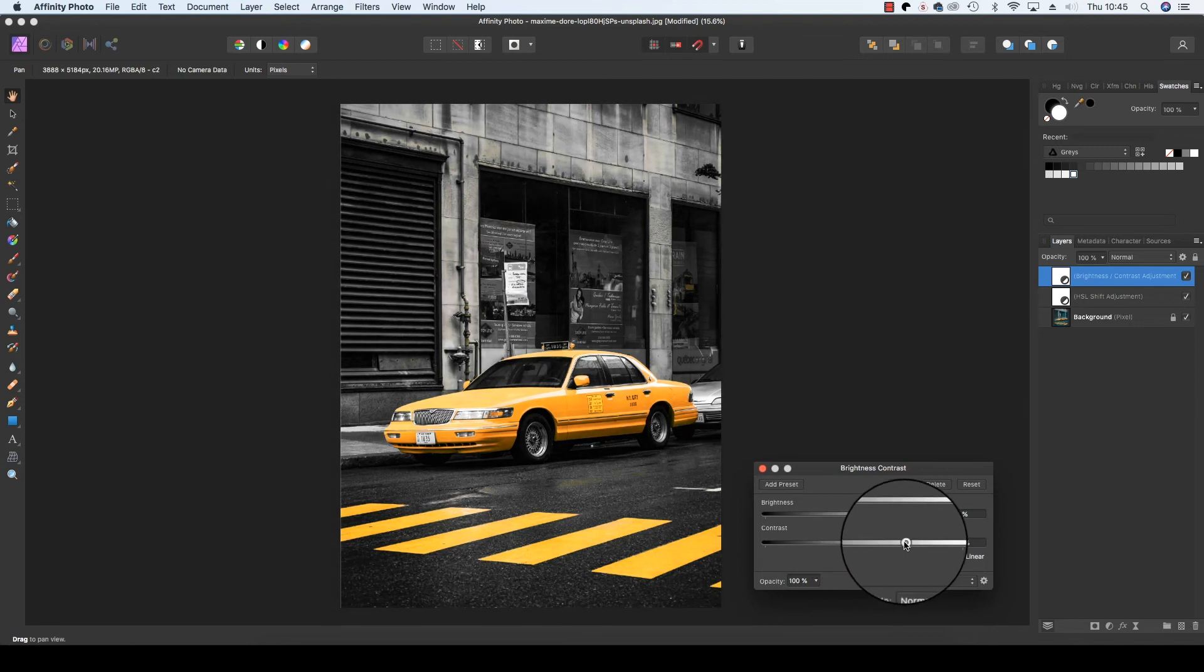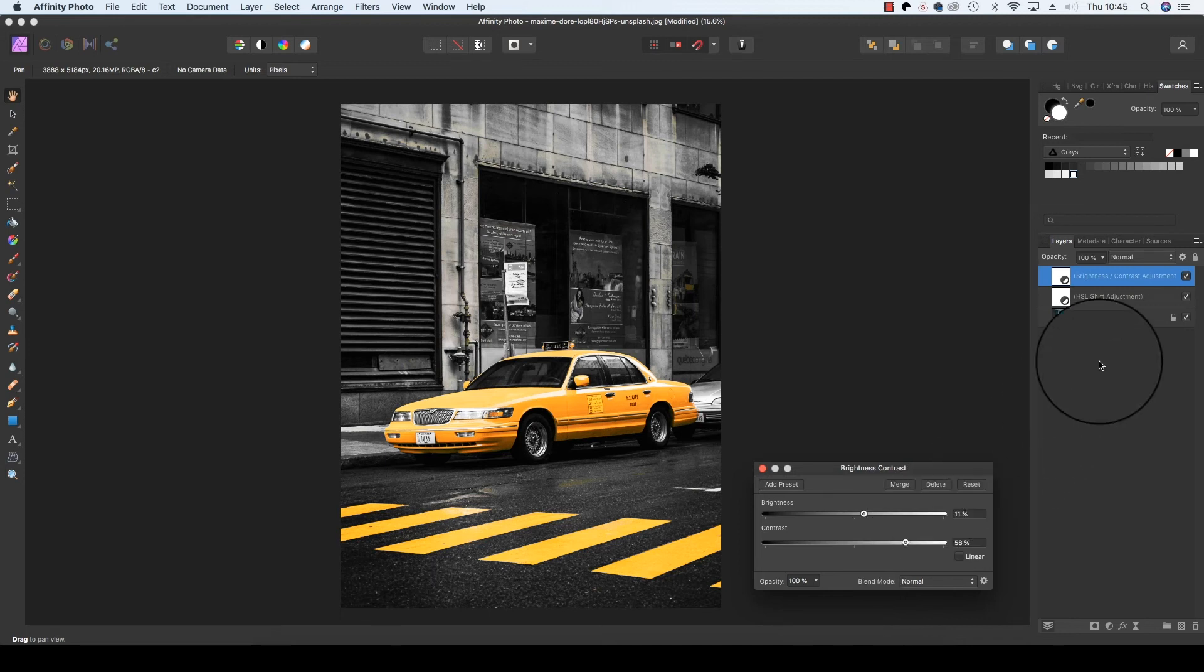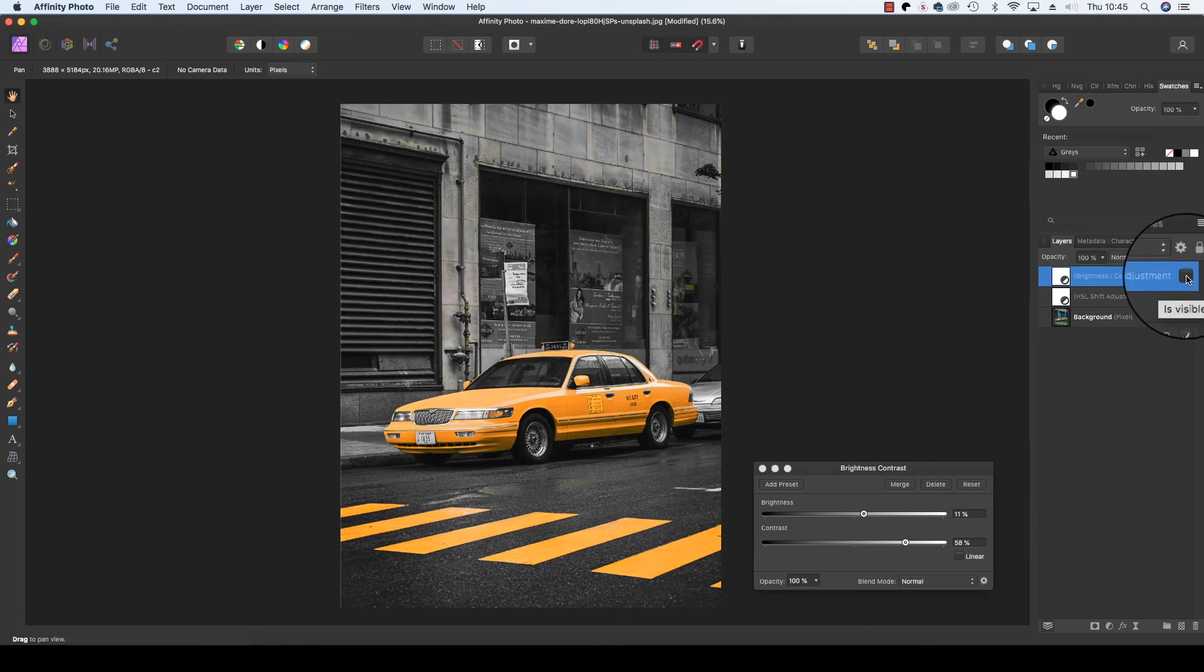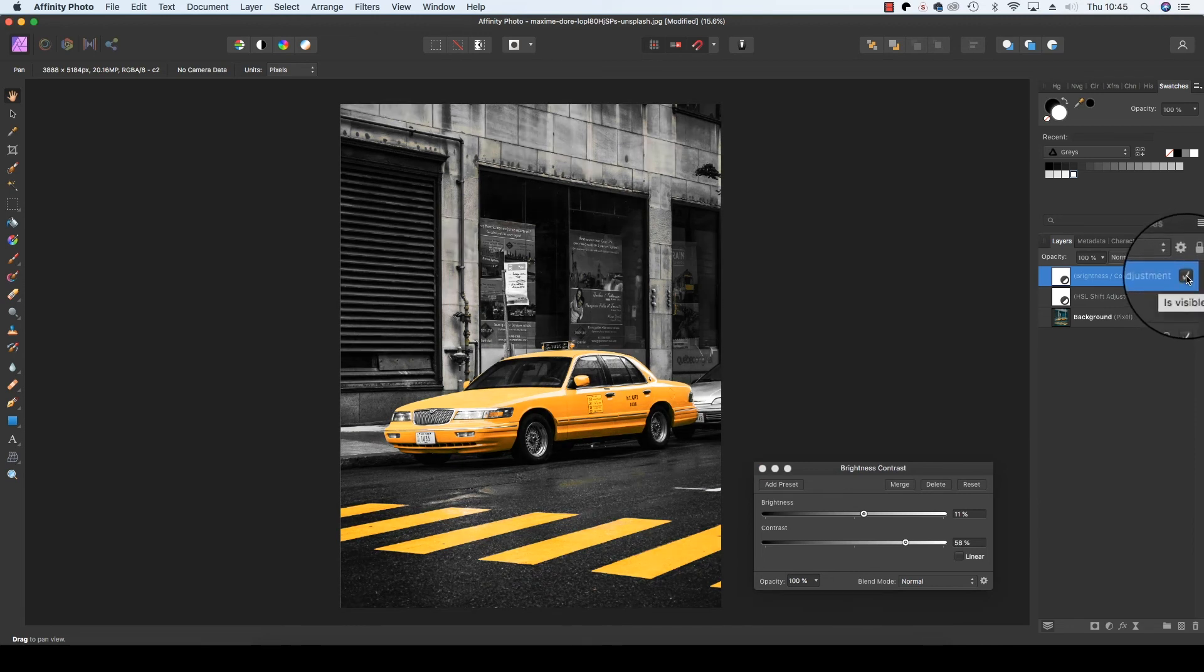And you'll see how that makes more of the black and white in the frame further helping the yellow stand out. That's without the brightness and contrast adjustment and this is with it.